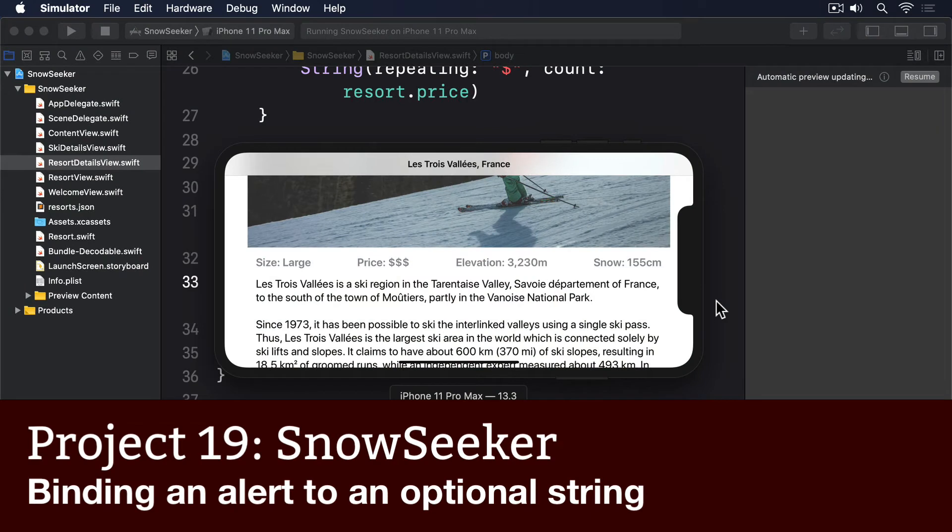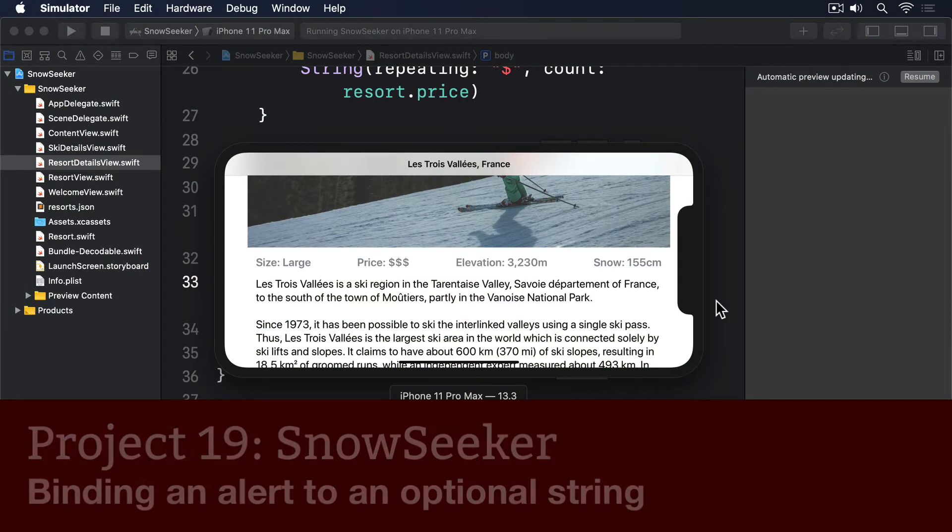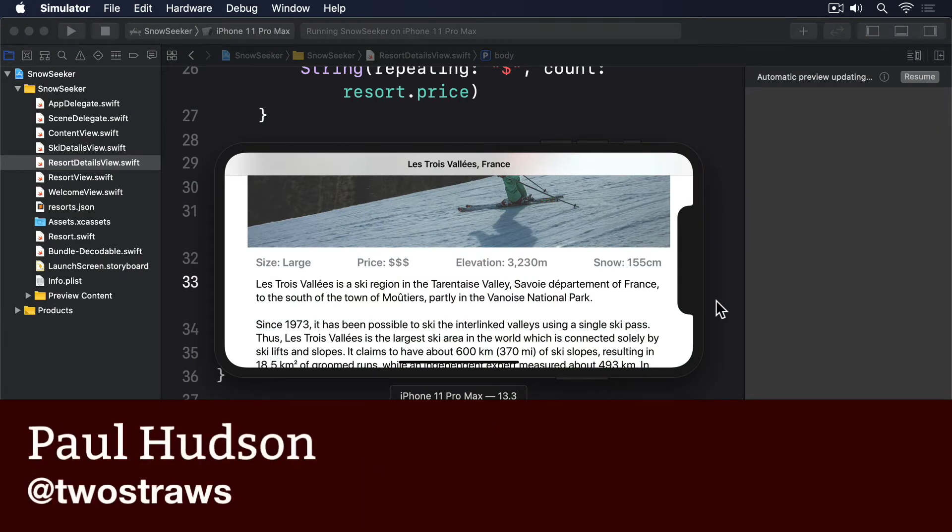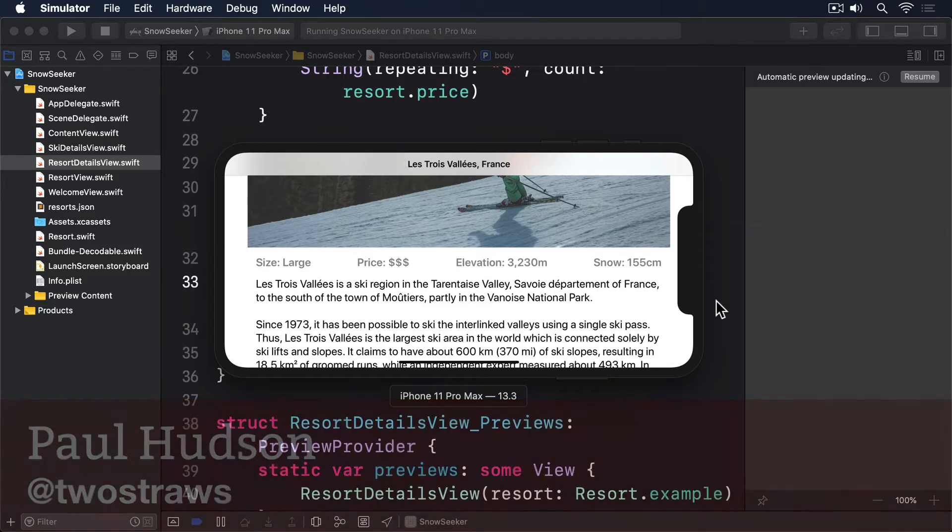SwiftUI lets us show an alert when an optional value changes, but this isn't quite so straightforward when working with optional strings, as you'll see.